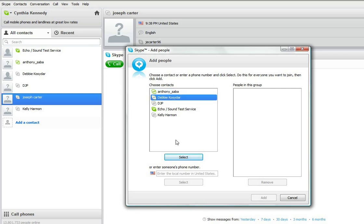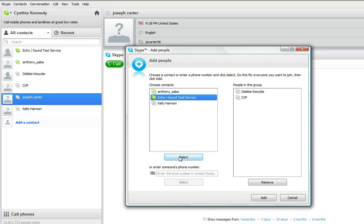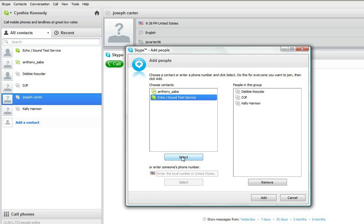I'm going to select Debbie, click the select button, click DJP and add them, and click on Kelly Harmon to add Kelly to our group.